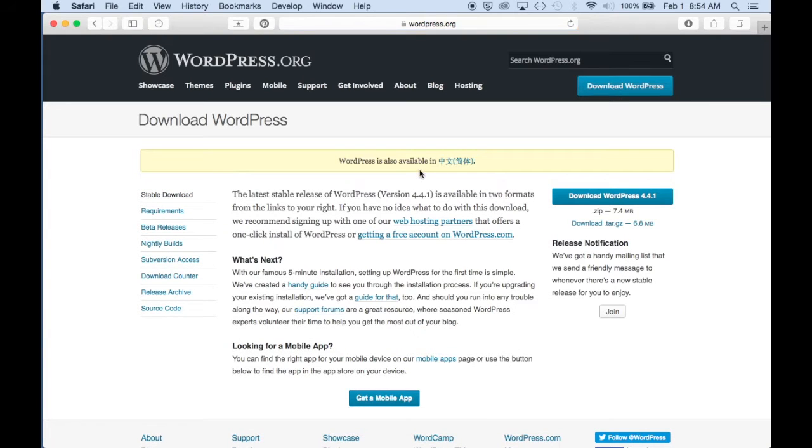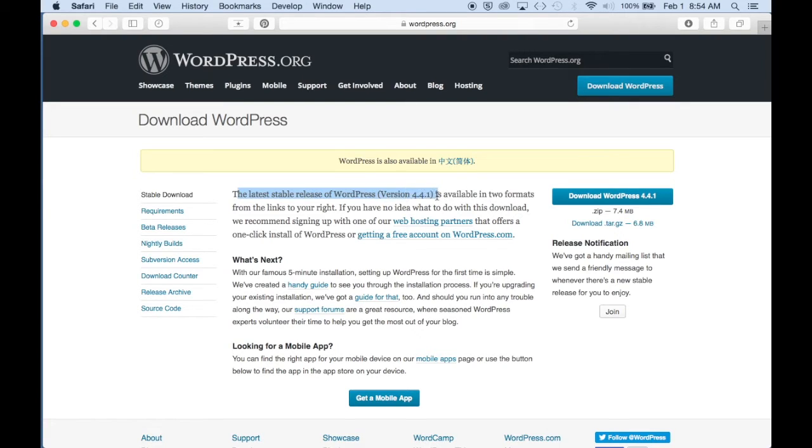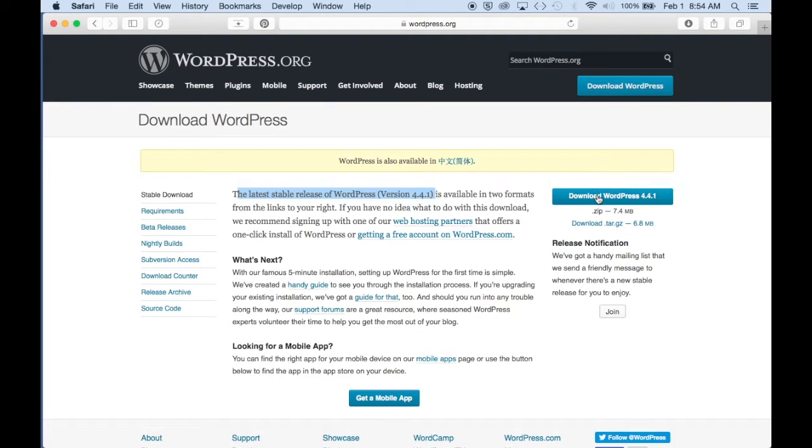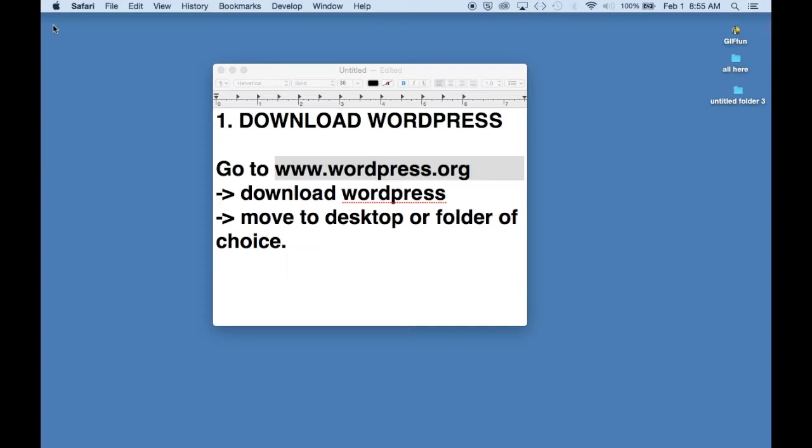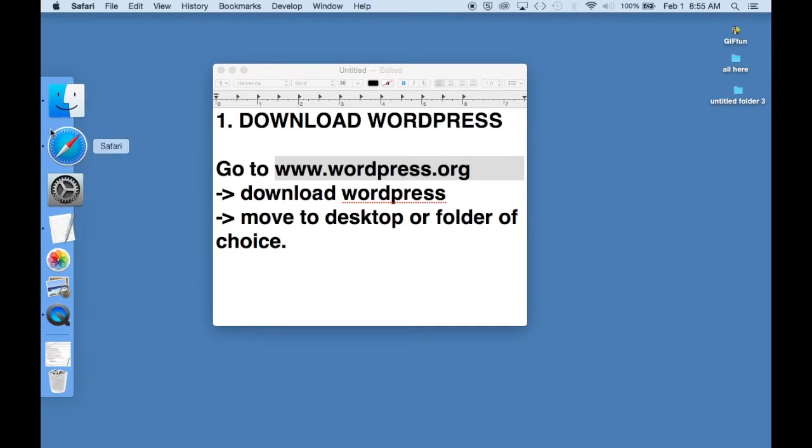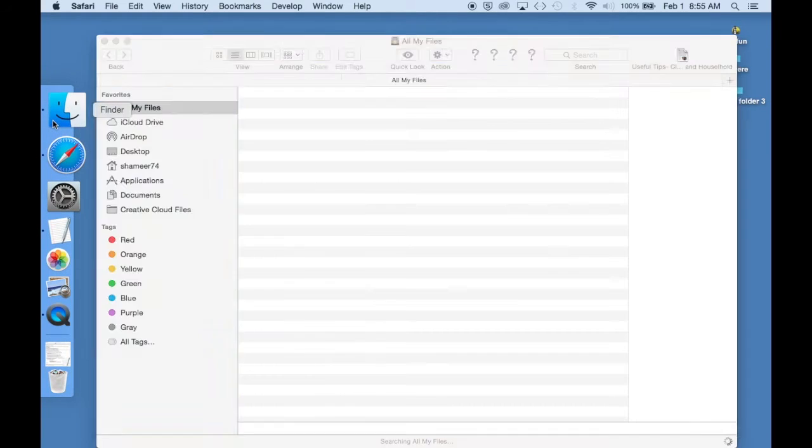Now you can read up on the latest version of WordPress available over here. So you want to download the latest version. And this will be saved in your downloads.